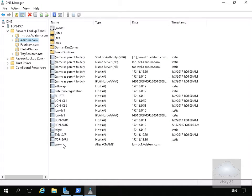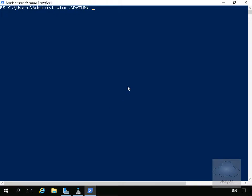The first thing we'll do is test to ensure that we can actually resolve this record, and we'll do that from one of the other machines. We'll just do an nslookup and then we'll do that for www.datum.com.